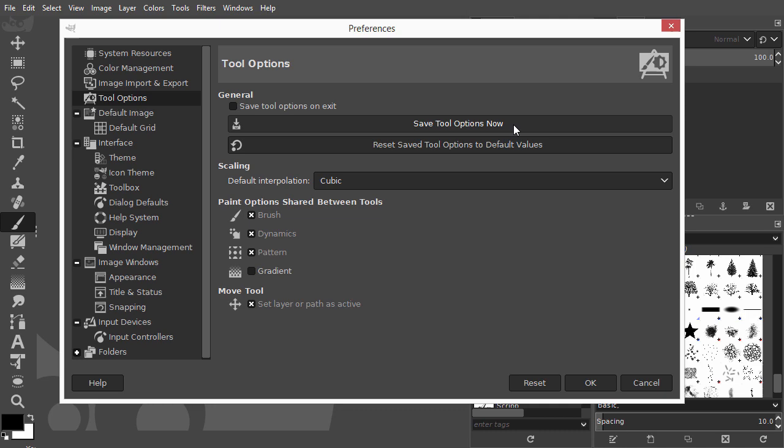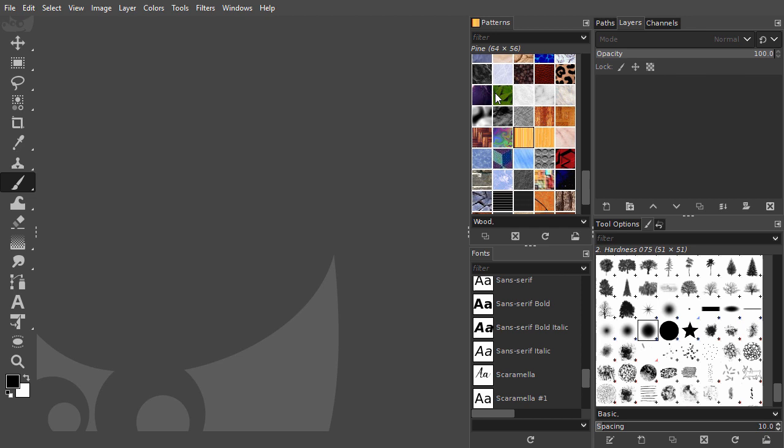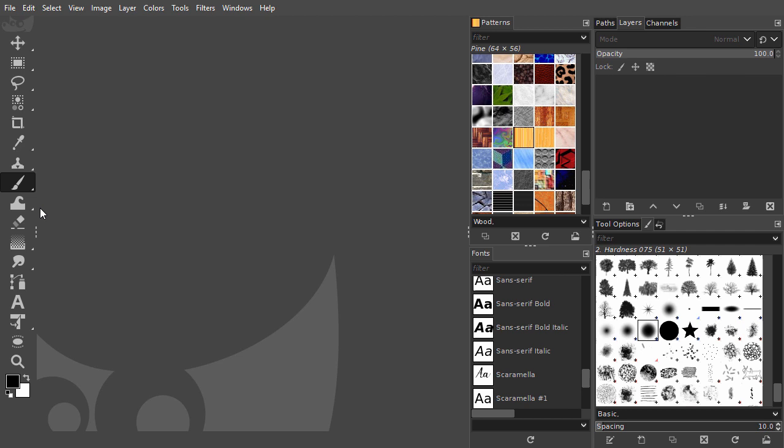New in GIMP 2.10.18 is the possibility to group tools. When you group tools, some tools will be hidden in your toolbar. To reveal a hidden tool, you click and hold your mouse down on a tool that has a little arrow. The arrow means there are one or more tools hidden behind that tool. You can now select from a small drop down menu a different tool from that tool group.